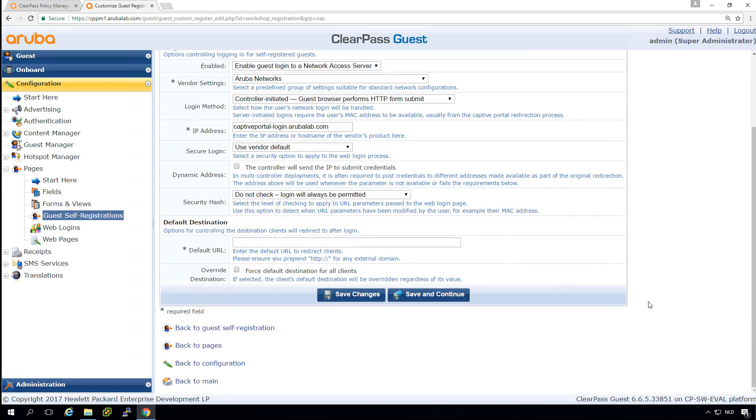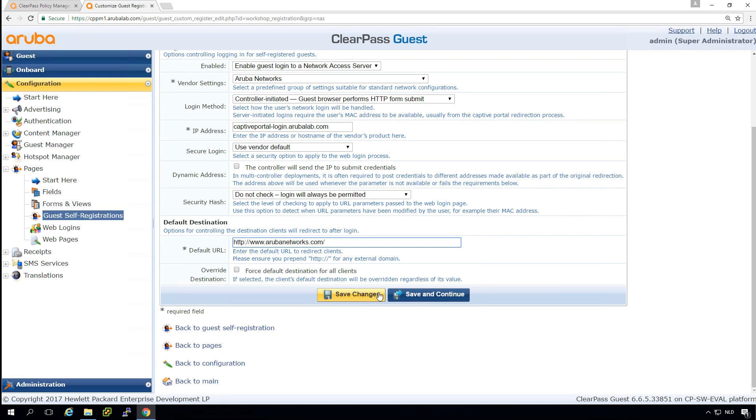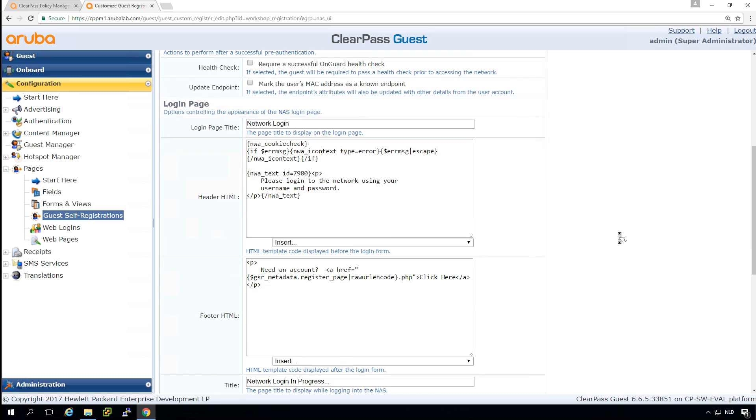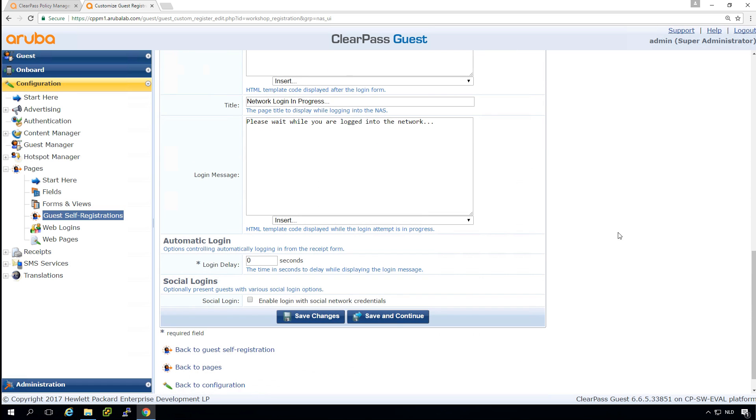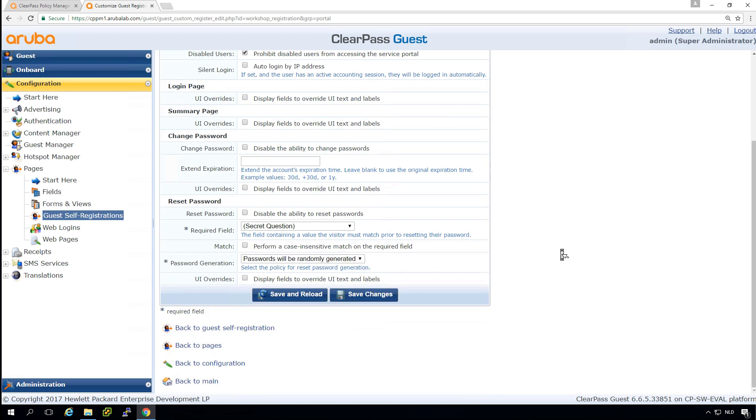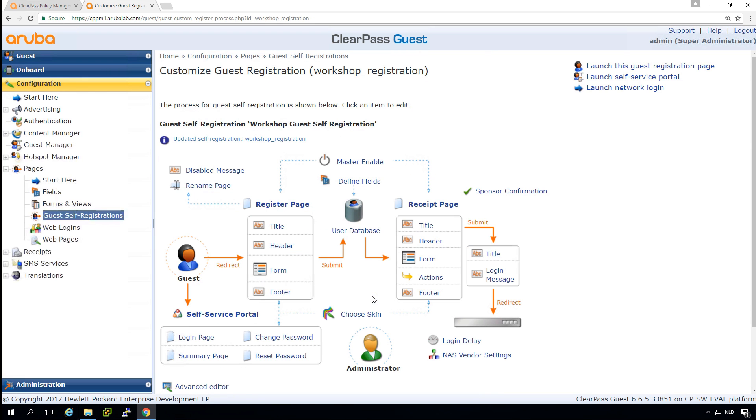And what we can do here is put a default URL. So let's put here in arubanetworks.com for example. So then here, we can enable the guest logon. We'll keep this the same self service. Let's leave it on, just continue.